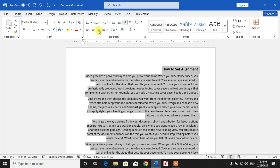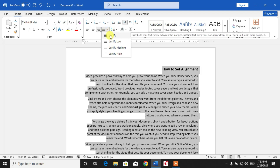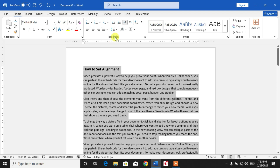If you want to justify, simply click this option. You can see Justify, Justify Low, Justify Medium, and Justify High. Select Justify so that all the text has been justified.